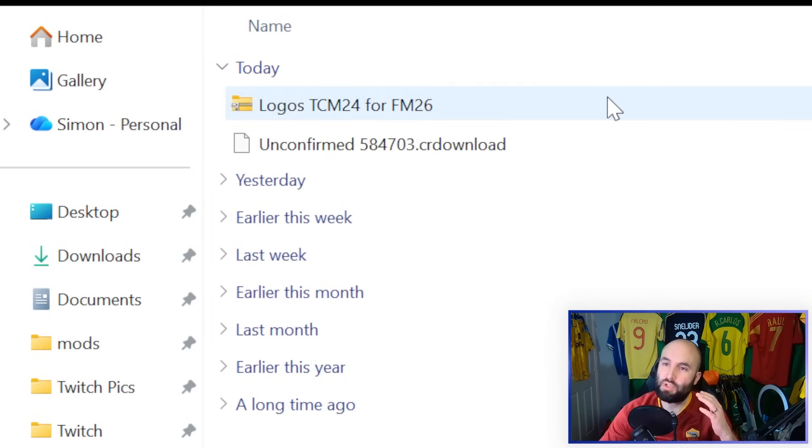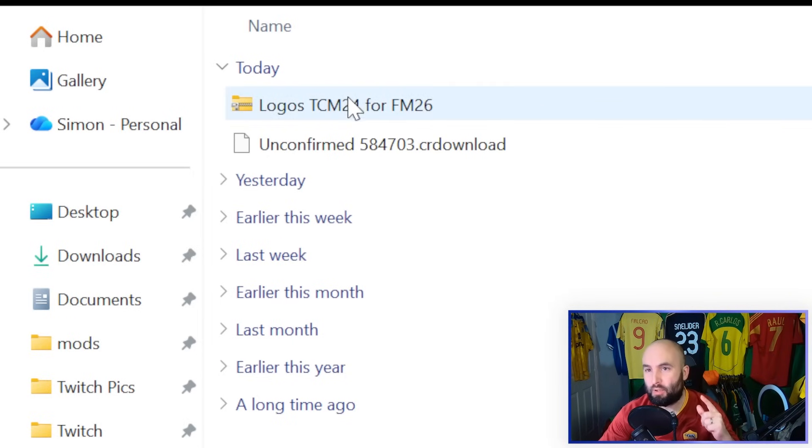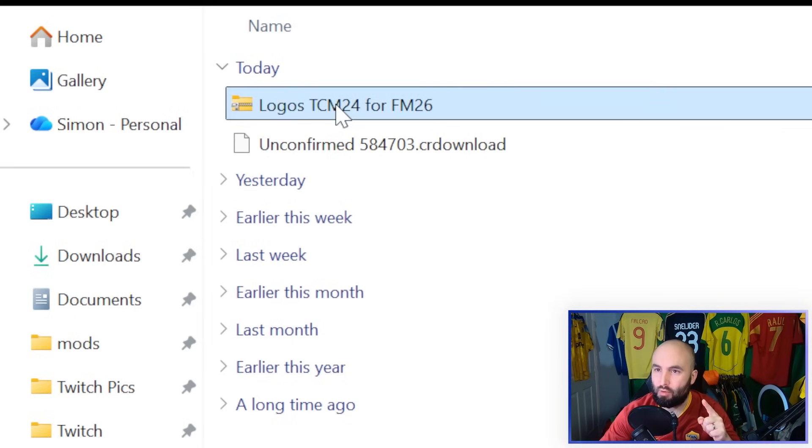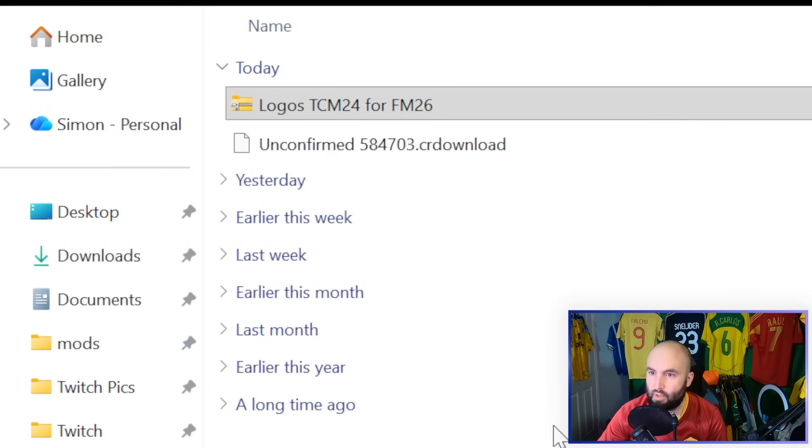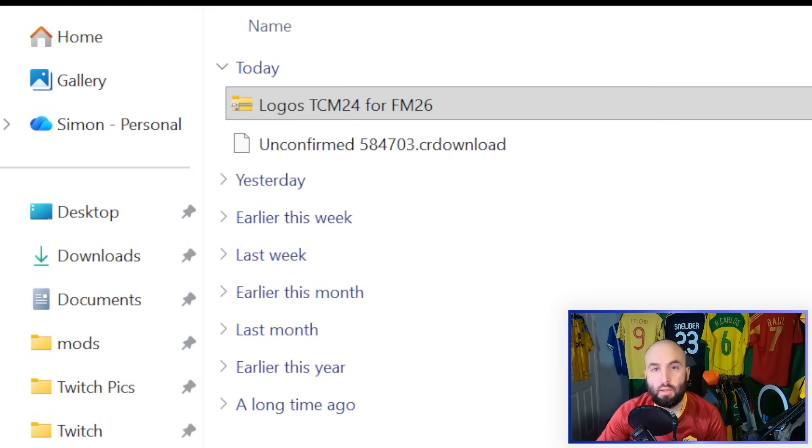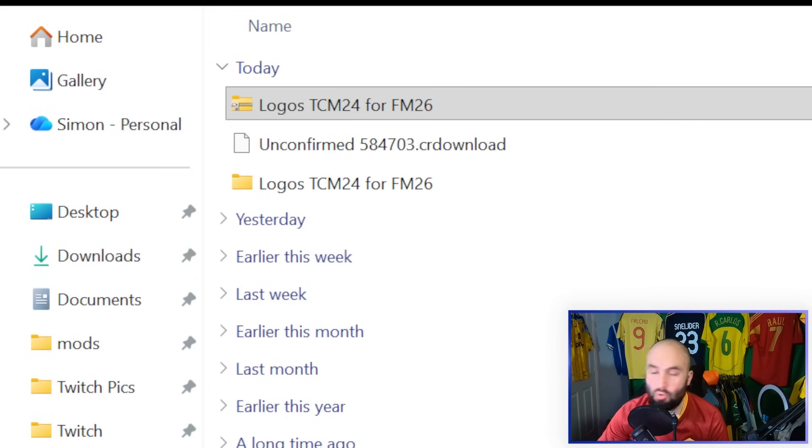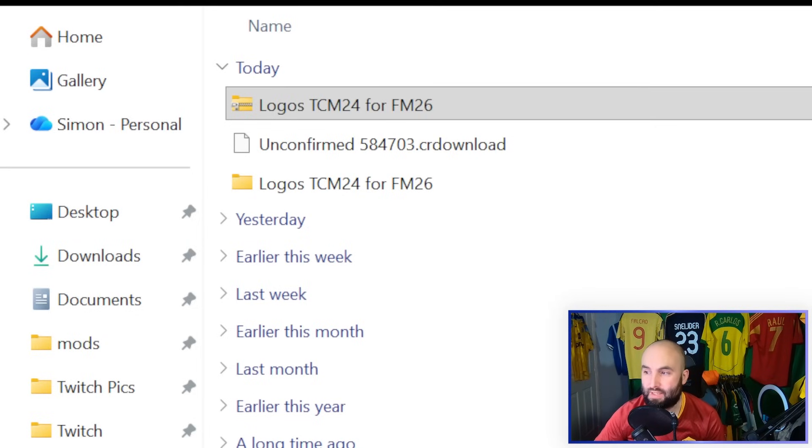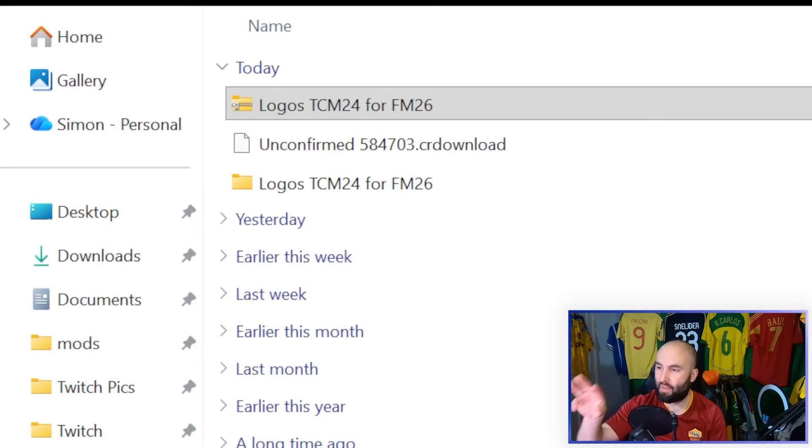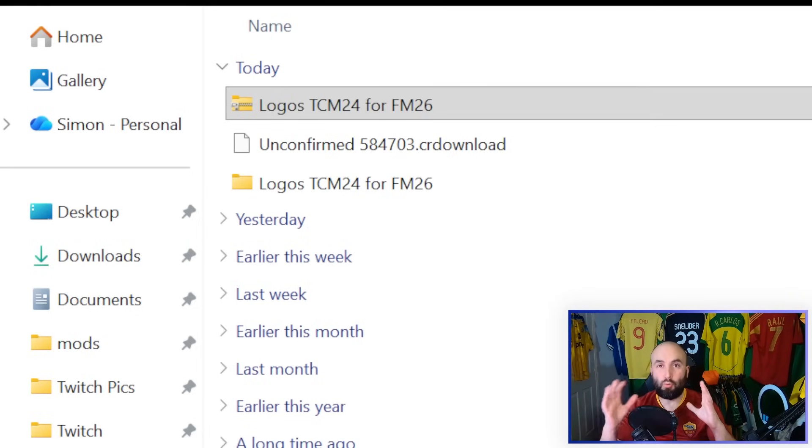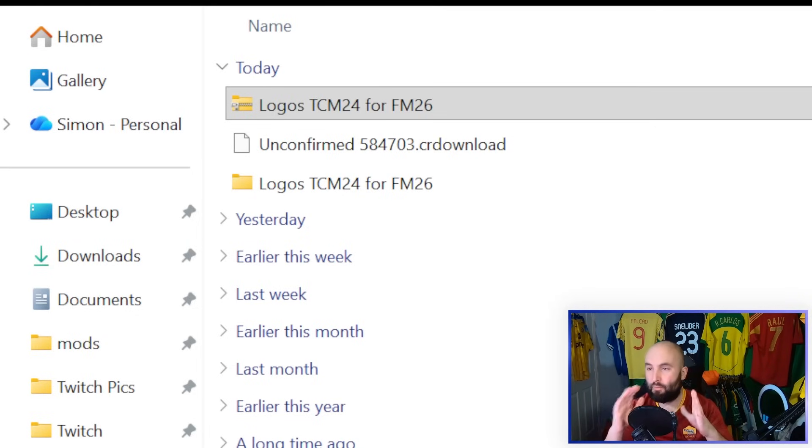Once you've done that, you're going to want to come into the Download folder on your computer, find the pack that you're looking for, right click on it, and then you are going to choose to Extract All. You can extract it into the folder right there in the Downloads, or you can move it to the folder I'm going to show you in a second. But you want to extract the whole file there. And it's going to put all those logos in the one folder for you.